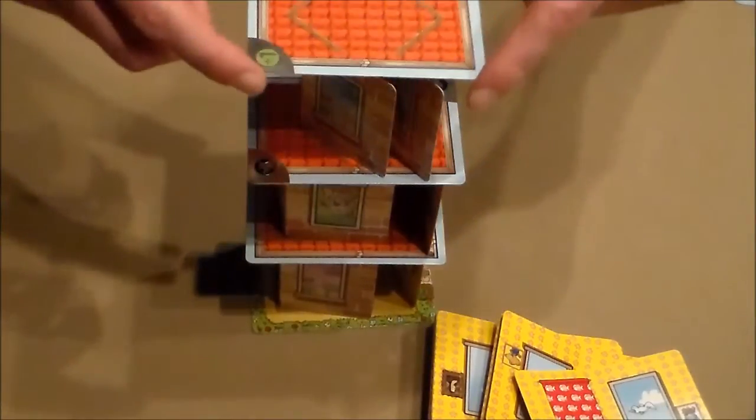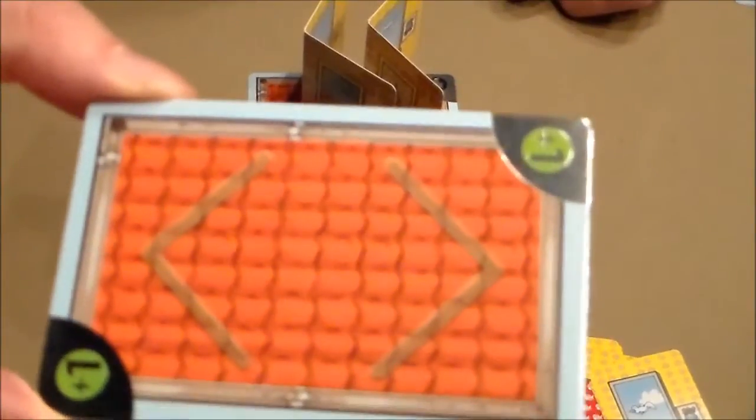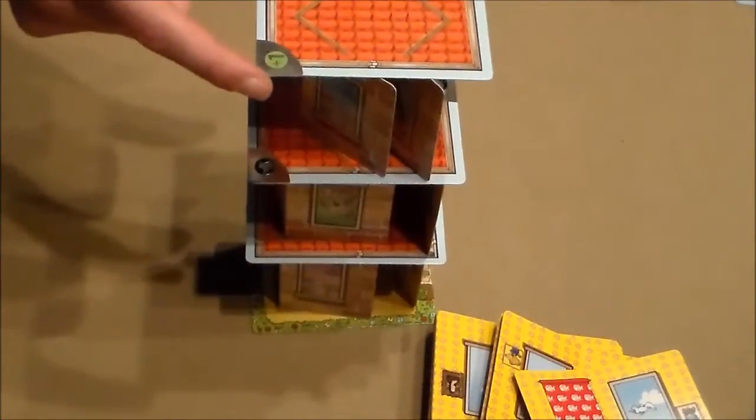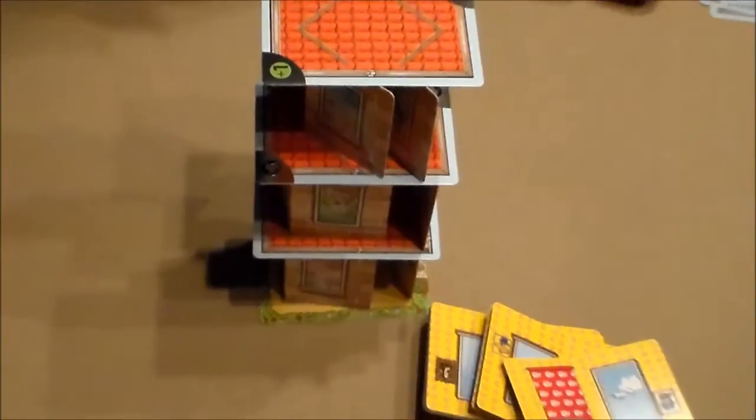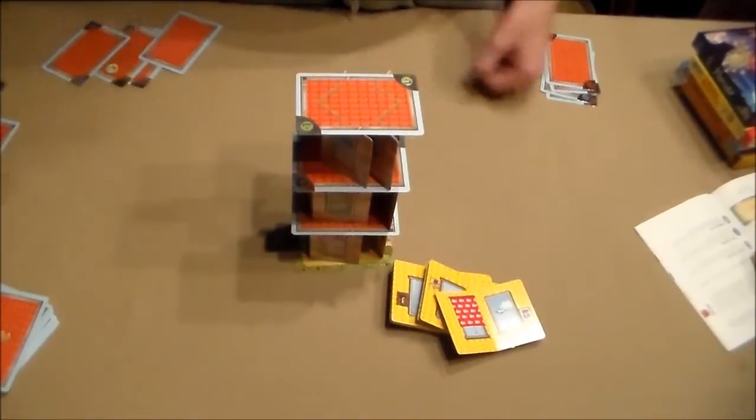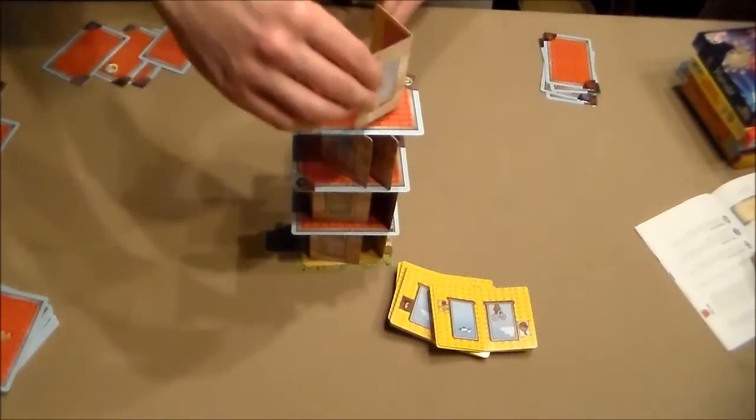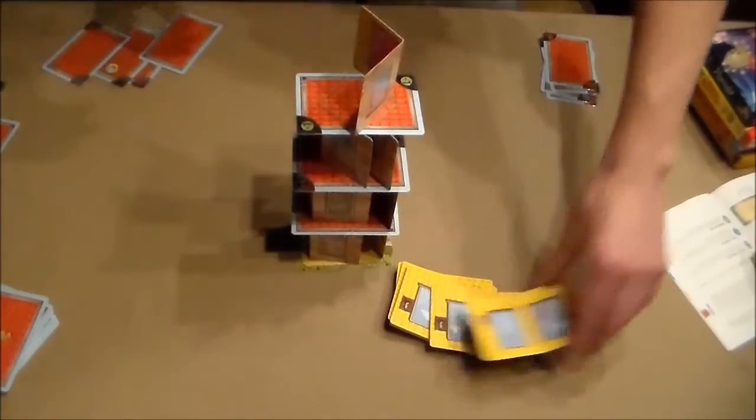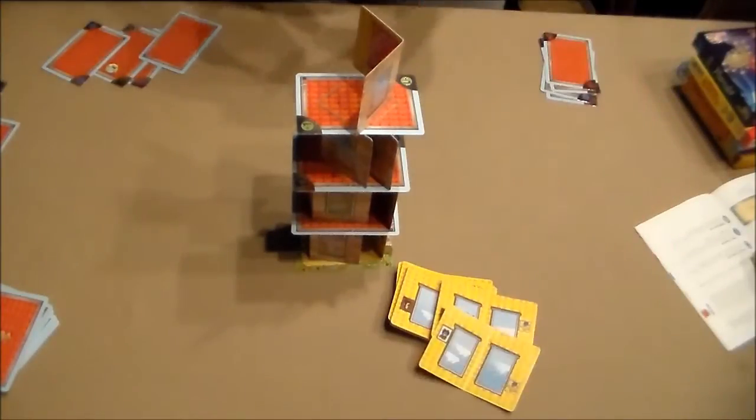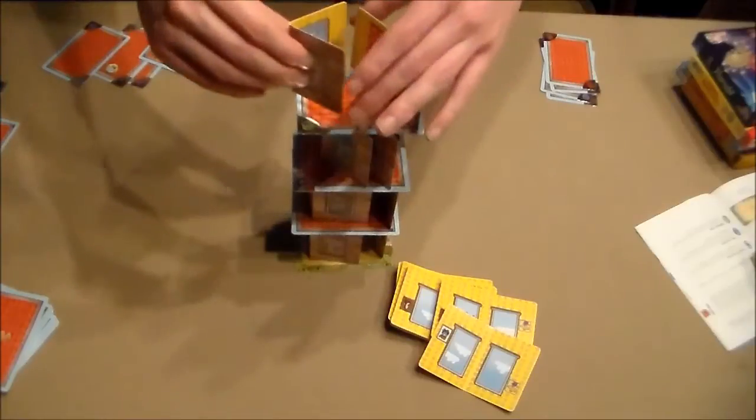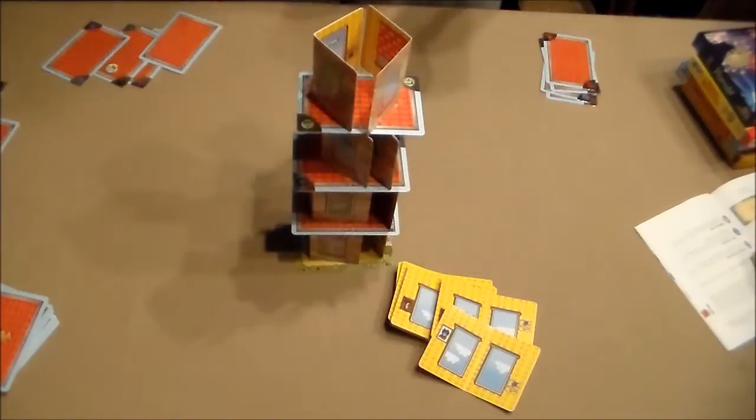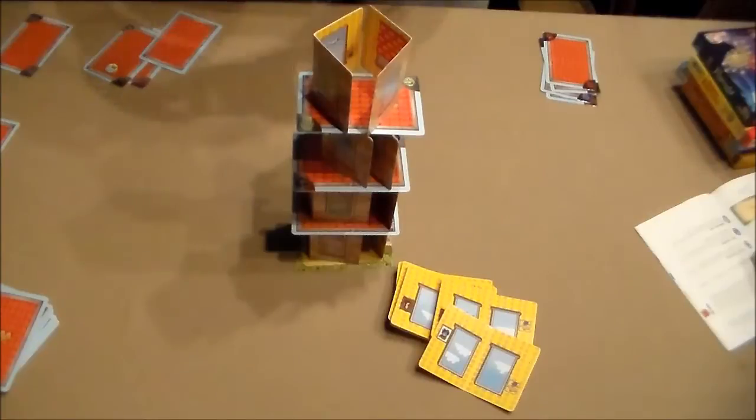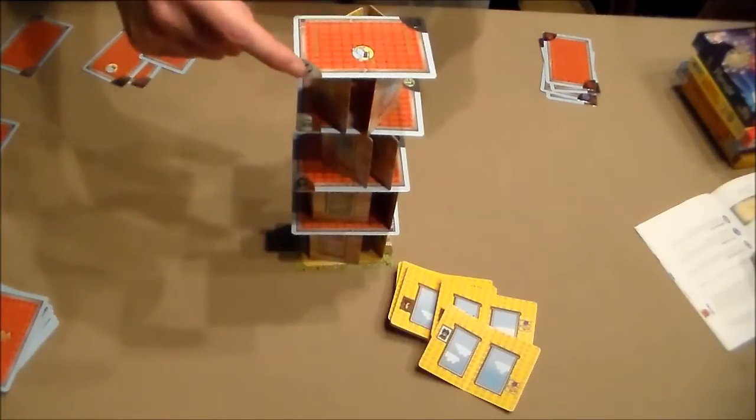This has a plus one on it, which means the next player has to draw another roof card. Each player starts with five, seven in a two-player game. If you play this plus one, the next player will have to draw another one. Let's say the next player again places a Super Rhino.